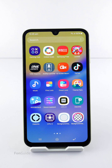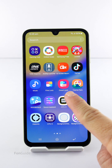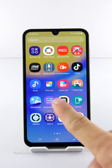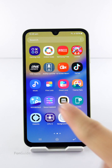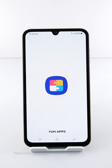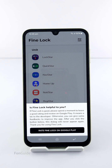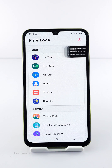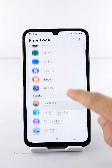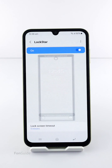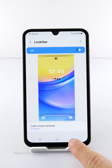Officially, the Galaxy A15 5G doesn't support Good Lock, but you're wondering if running Fine Lock as a launcher to use the Good Lock modules is possible. Well, I'm using Fine Lock on my Galaxy A15 5G — once I install the modules I need, I can launch them from Fine Lock.